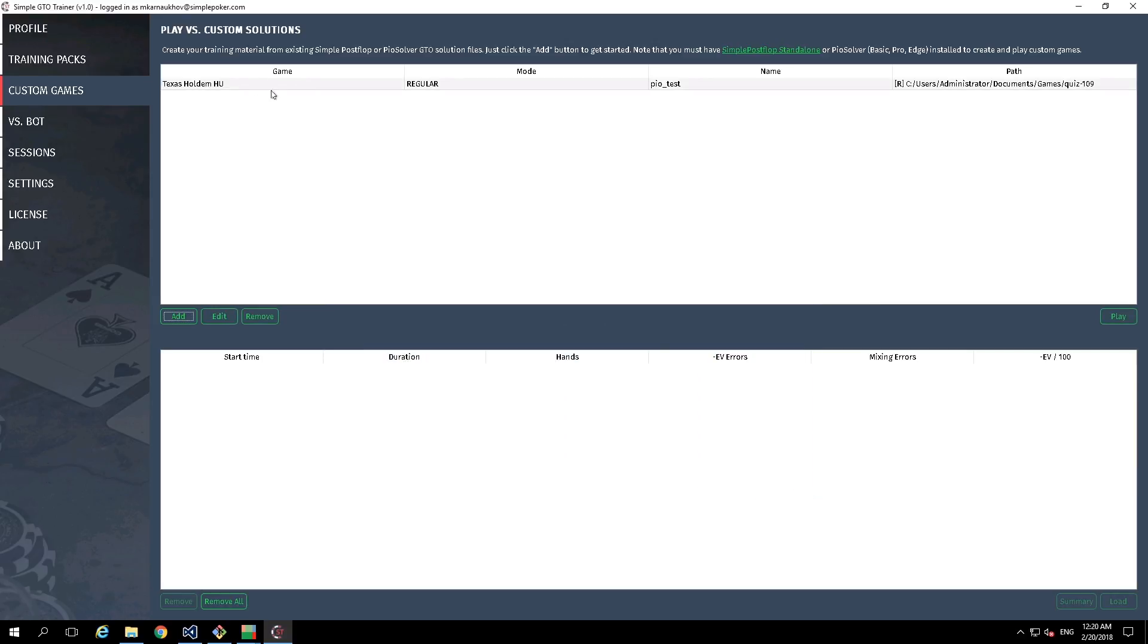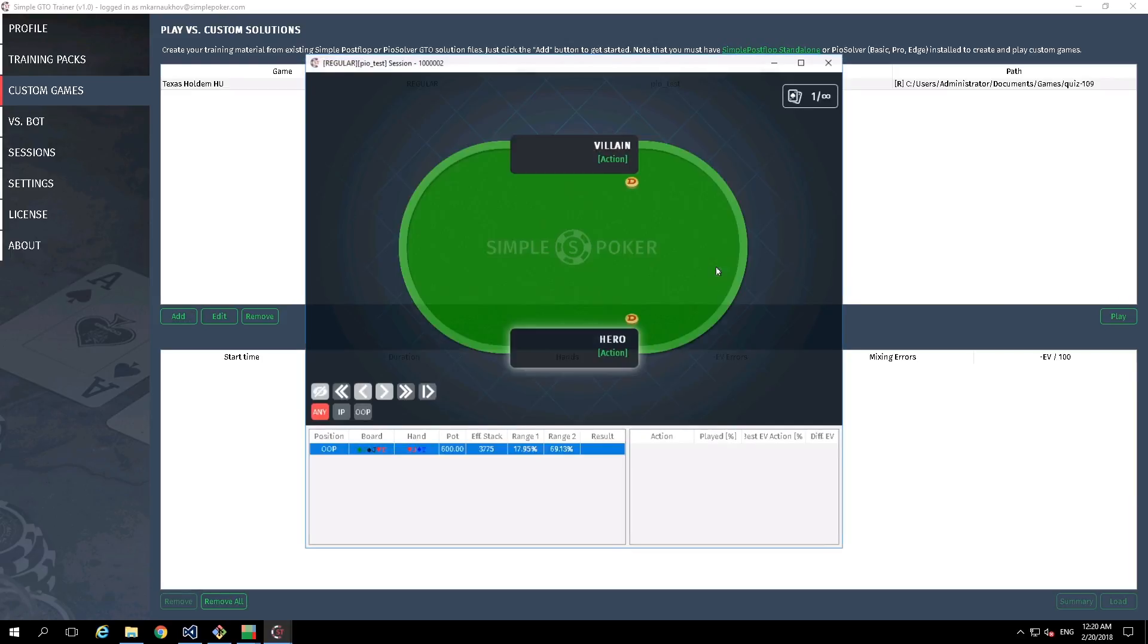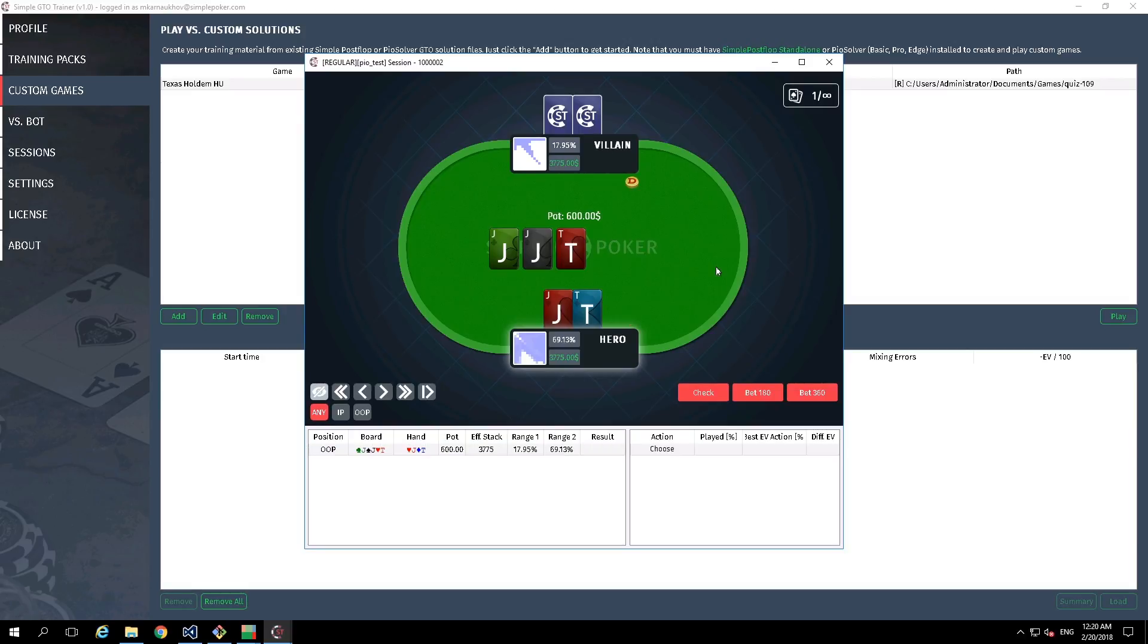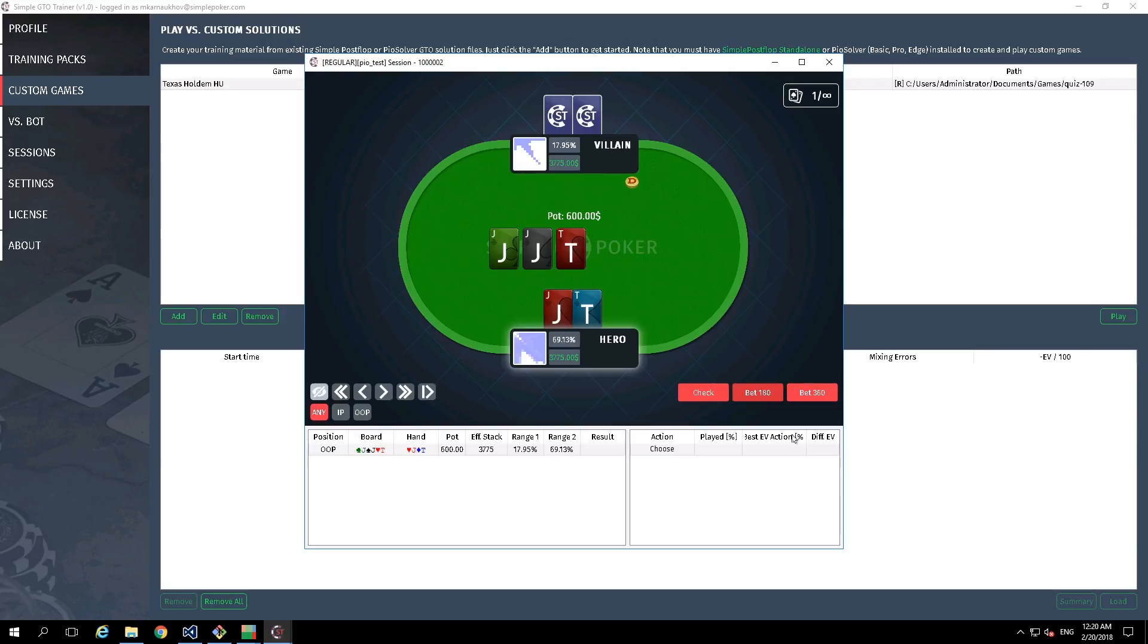By selecting the role and clicking on play button, we could start our training. And it looks like everything is fine and we can train our skills.